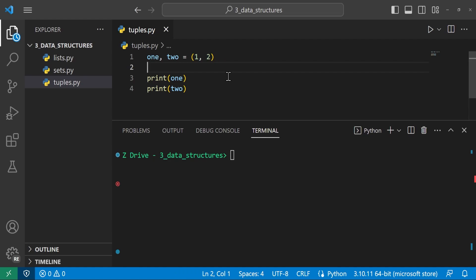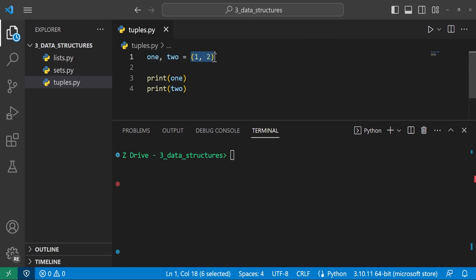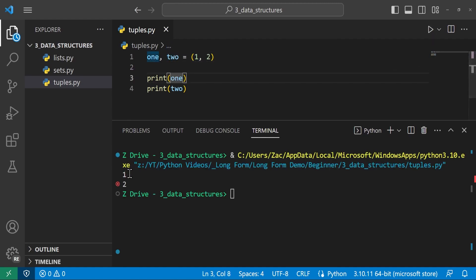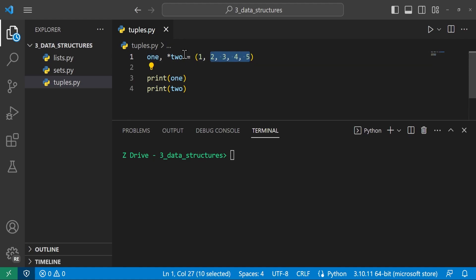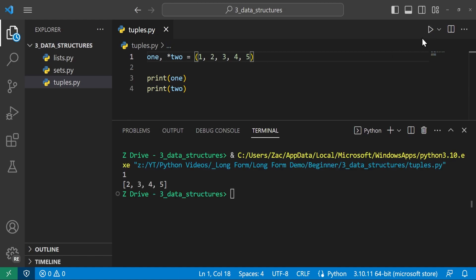Another cool thing with tuples is multiple assignment. For example, variables one and two set equal to the tuple (1, 2) — each tuple value goes into its respective variable. Printing them, we get 1 and 2. If you add a star before a variable name, it will group all elements that were not individually extracted. So if one extracts the first element, star_two captures everything else as a list — running it shows [2, 3, 4, 5]. This works with lists, sets, and dictionaries too. And that's a basic introduction to tuples in Python.